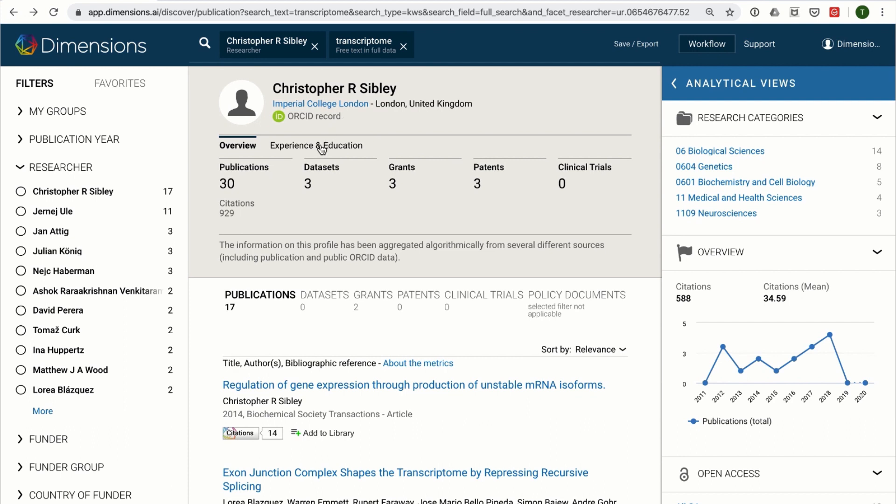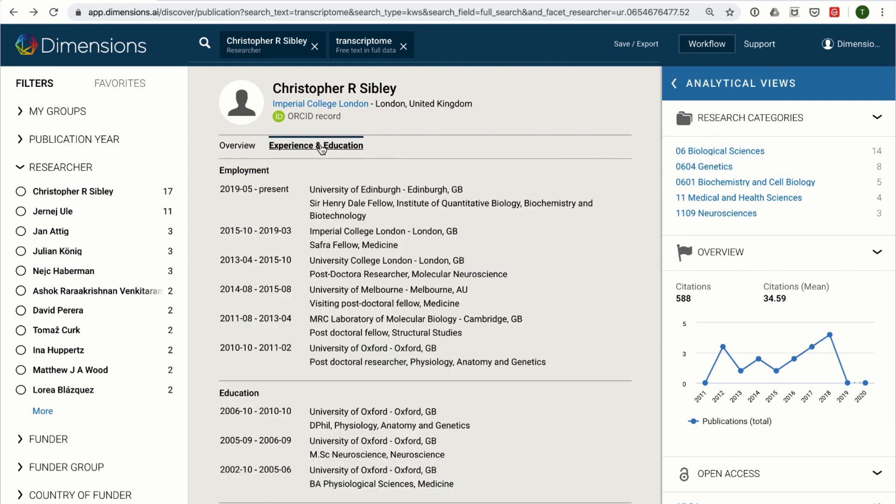In many cases there is also experience and education information coming from the researcher themselves via their ORCID profile.